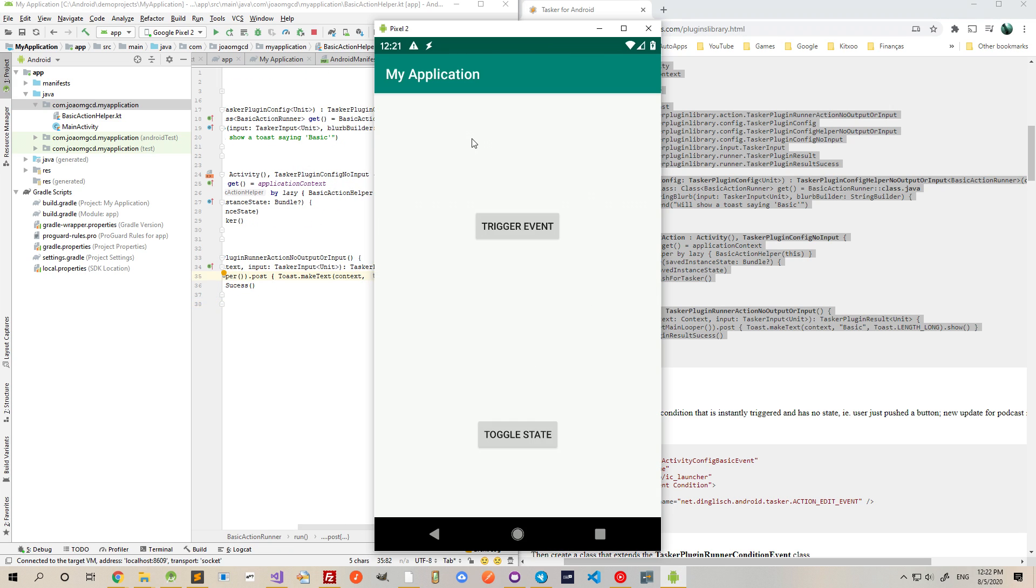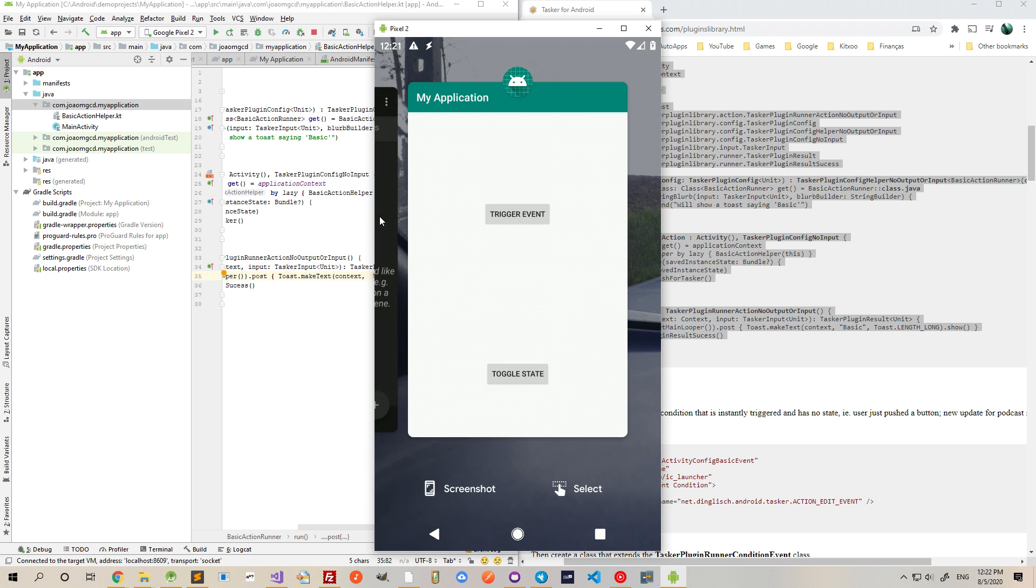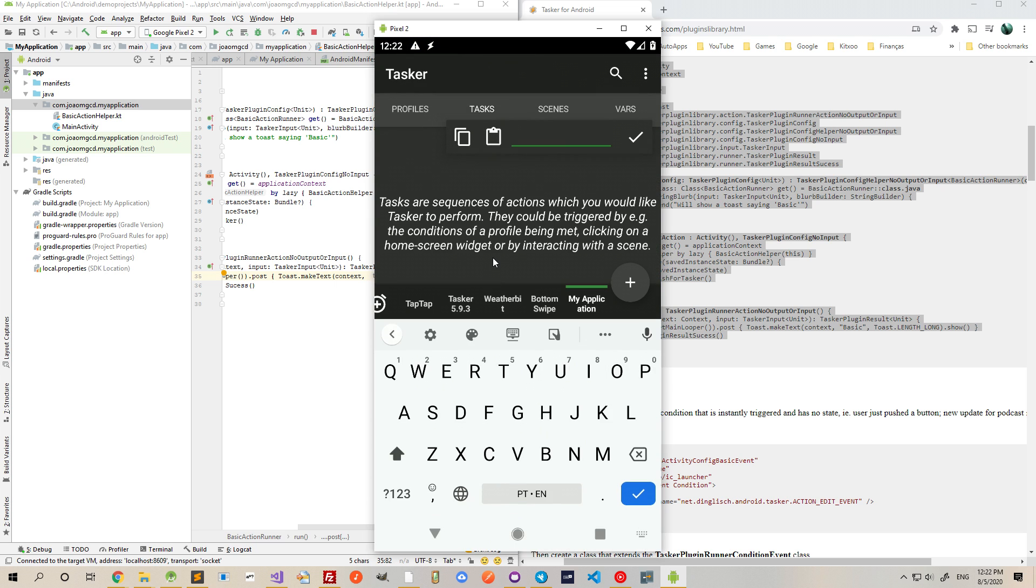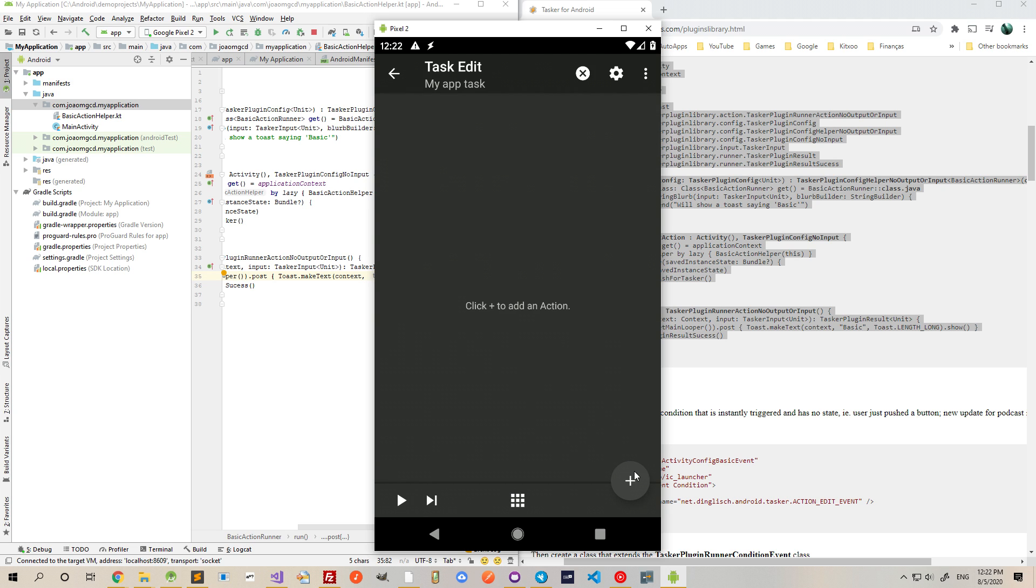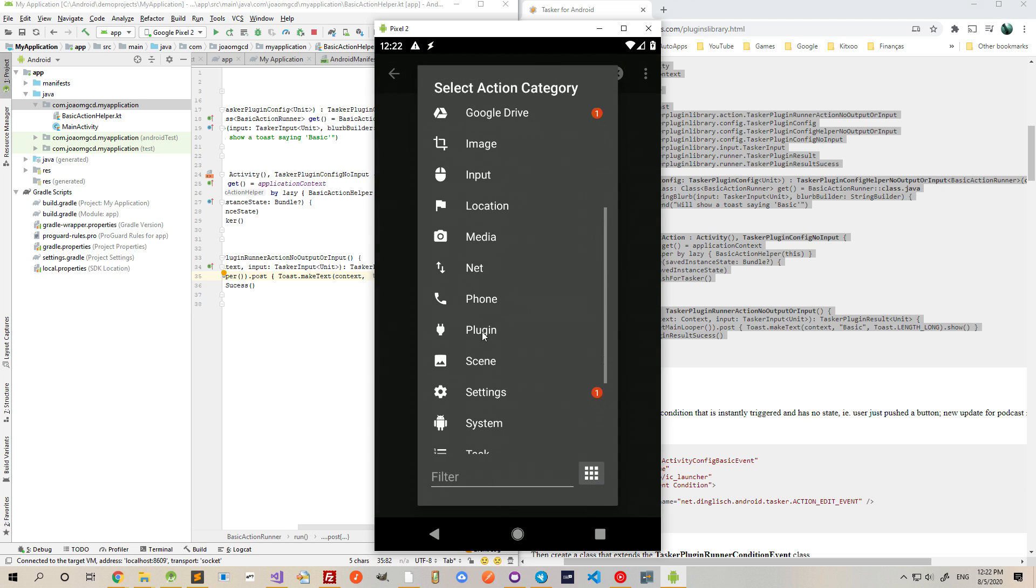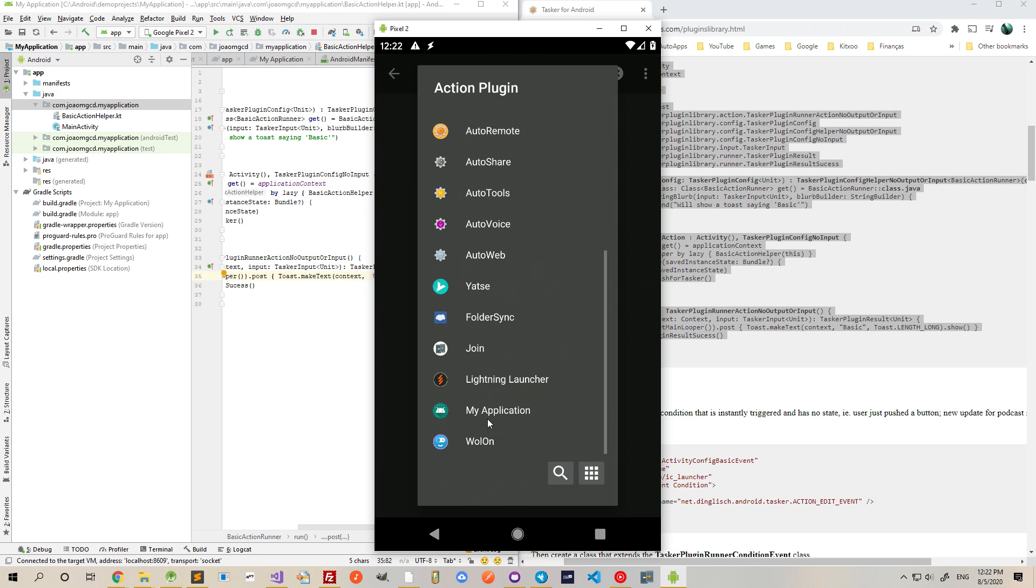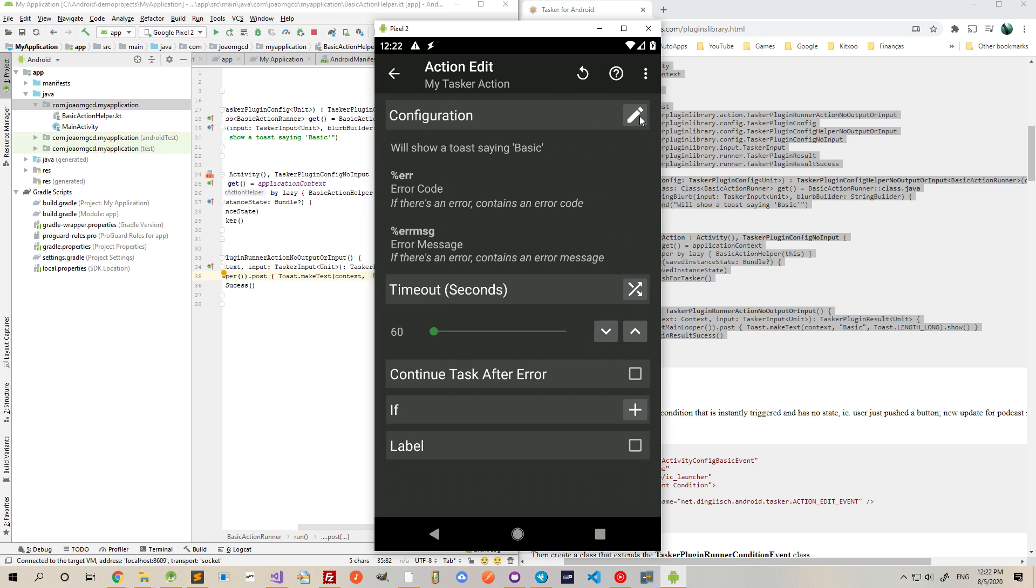So this is the app. If I open Tasker and then add a new task called myAppTask, for example, and I add a new action from plugin, myApplication and configure it,